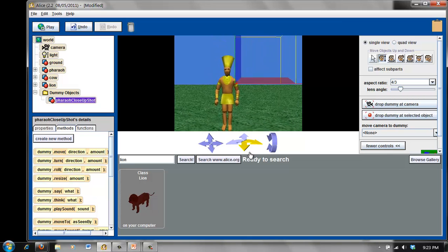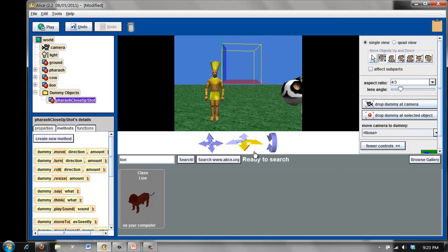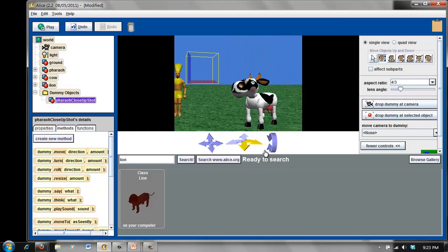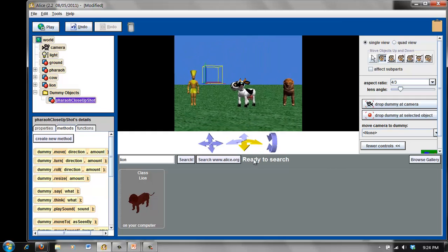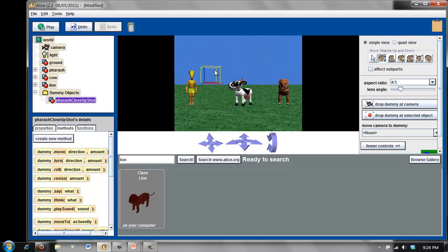Now I'm going to zoom back out, and if you see this little mark here, that will not be visible when you're in Alice World Play, so don't let that alarm you.